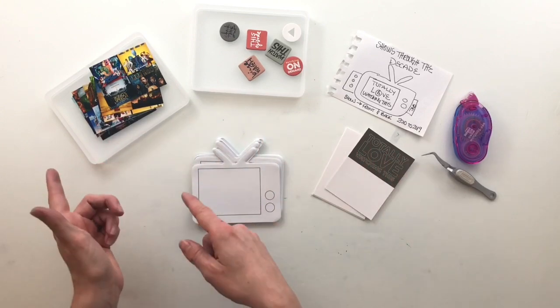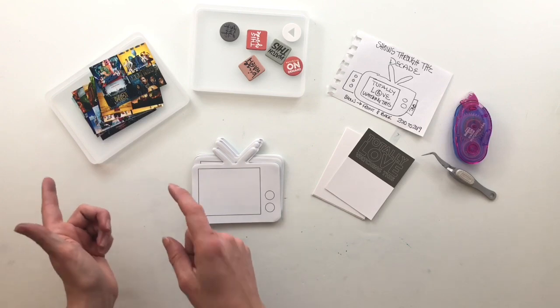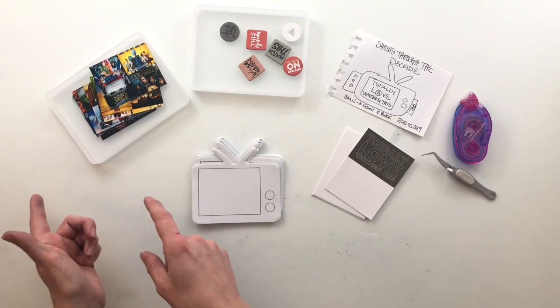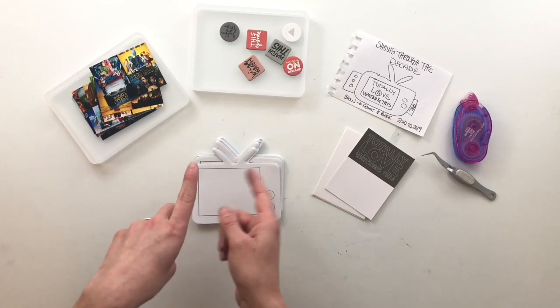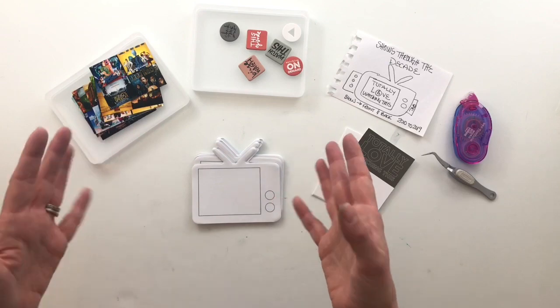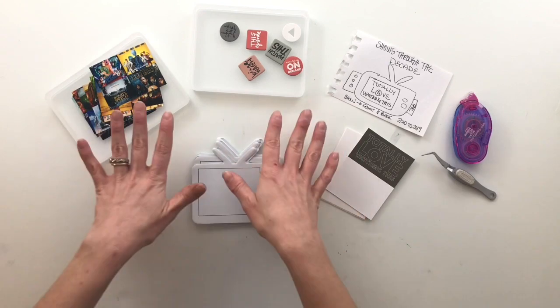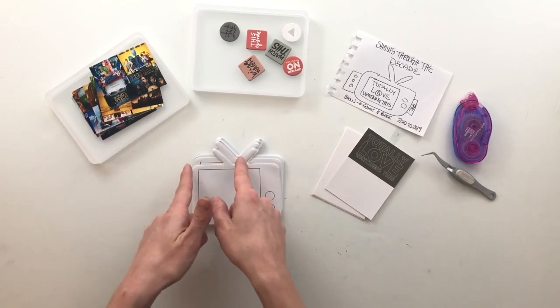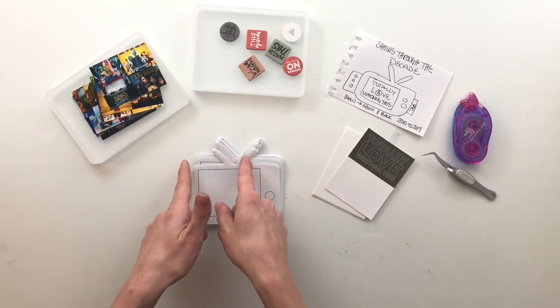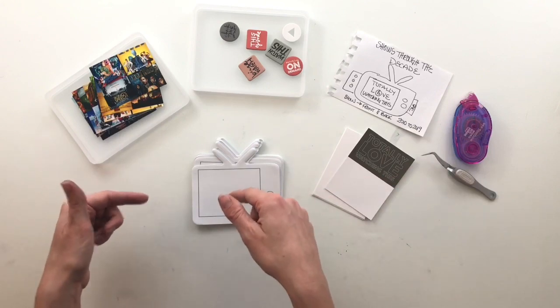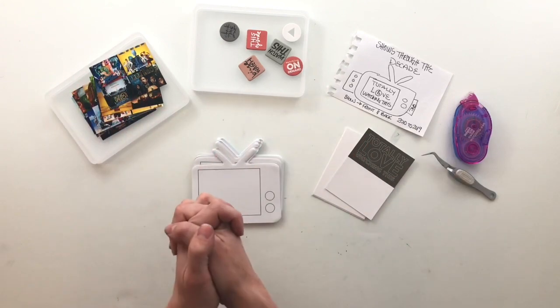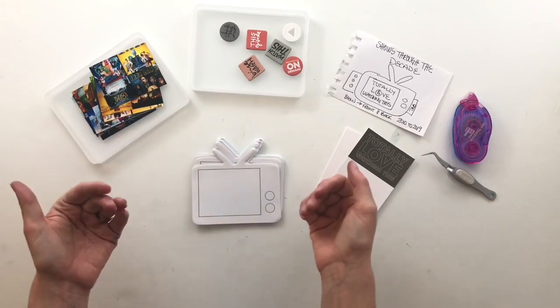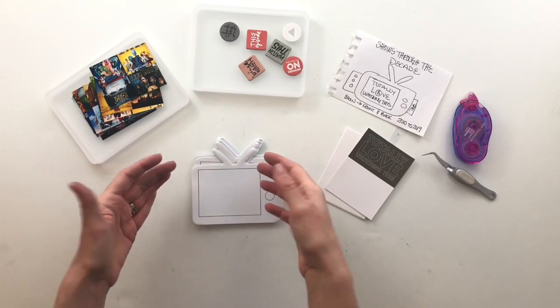So last month we worked our way through the Give story kit and this month we are starting a new kit. It is the watch story kit. So if you guys have the watch story kit, come on and play along with us. Get this story kit used up just like we are.